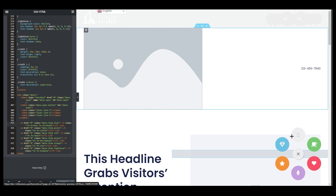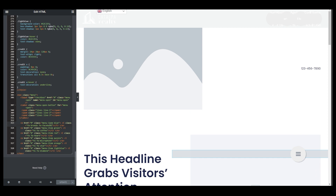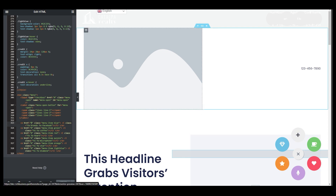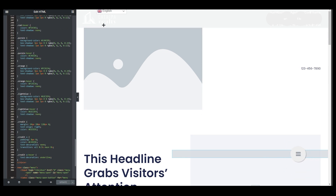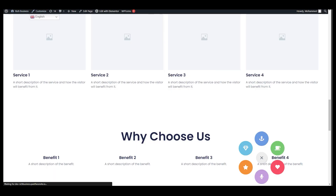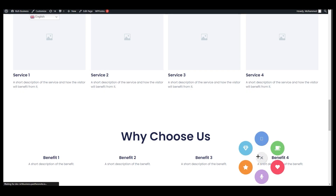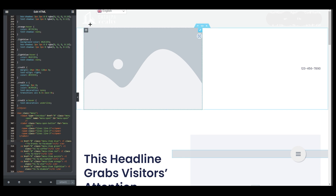It will now show the Facebook icon. You can also see there is a hashtag placeholder in the HTML — you can replace that with your Facebook page link. That way, when a customer clicks the icon it will take them directly to your Facebook page. You can find more icons at fontawesome.com and search for whatever you need. There are multiple options available.